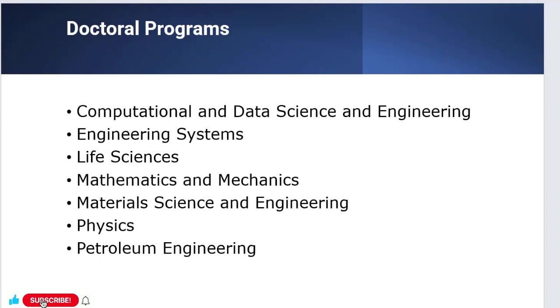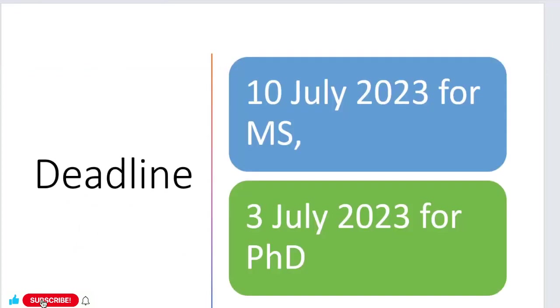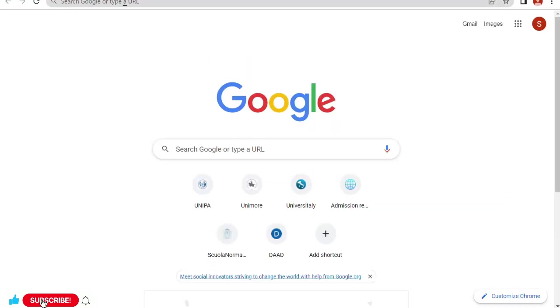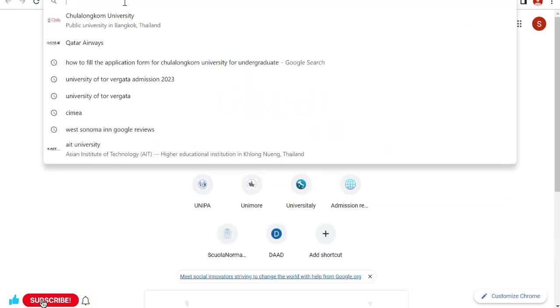What are the deadlines to apply for this scholarship? For master's students, 10th of July 2023 is the last day. For students applying for PhD, the deadline is 3rd of July. If you want to get into this university and get the scholarship, complete your application form and submit it by these dates. So let's jump into the application process.